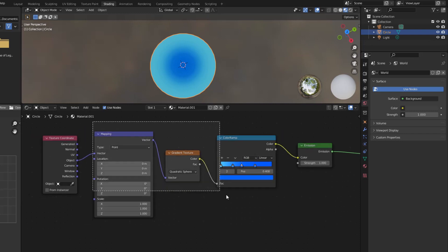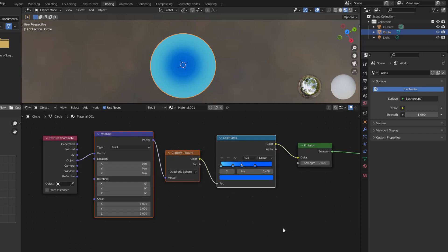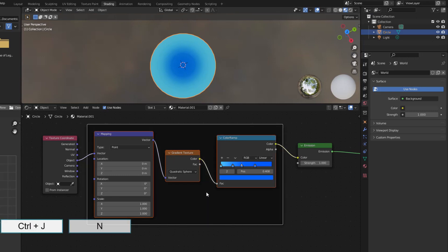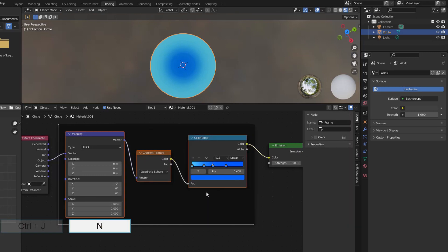To make it easier to manage the nodes, I group these nodes into one frame. Name it water.